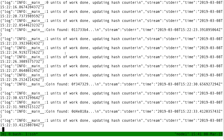When I do kubectl logs or Stern, I talk to the API server. The API server finds out where that pod is — say, on node3 — so it connects to the kubelet on node3 and asks the kubelet to give the logs for that specific pod and container. The kubelet then retrieves the information from these JSON files.